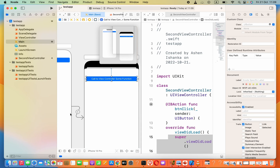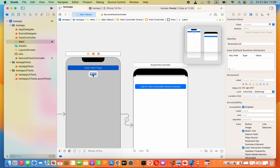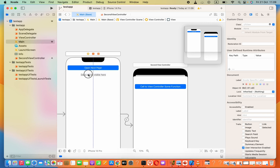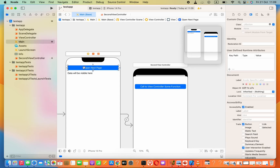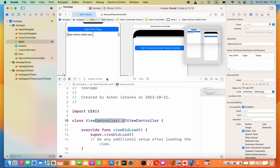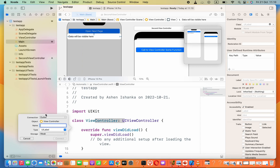Now we need a label to show some data. I will add a label that says 'Data will be visible here'. Add constraints: top 12, left 12, right 12 — it will appear below the button. Then connect this with the view controller class via Assistant by dragging it to the class, setting the connection as Outlet and naming it 'txtLabel'.